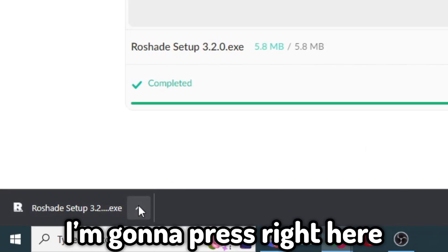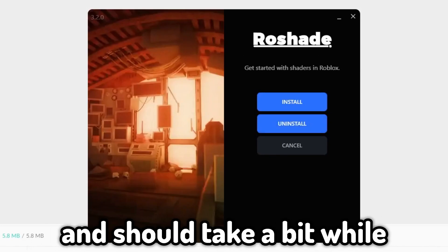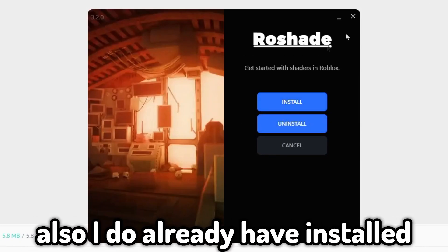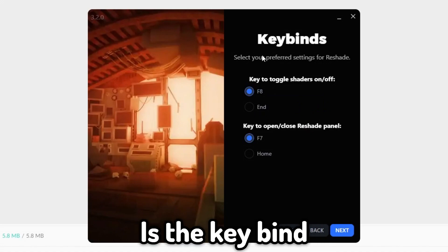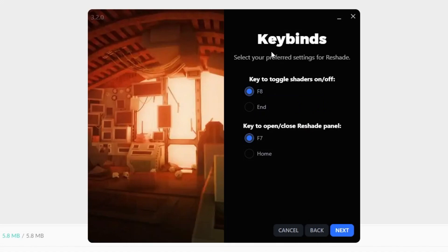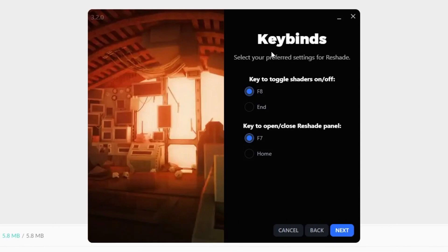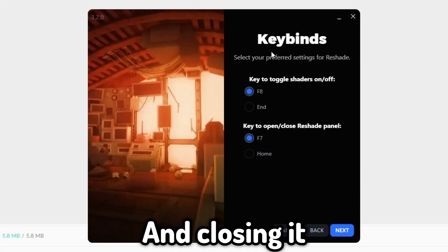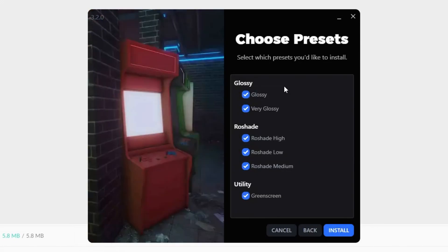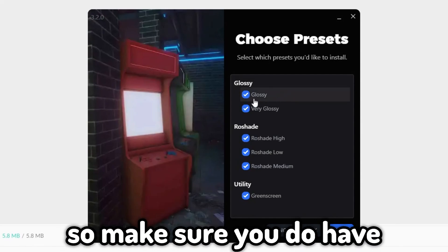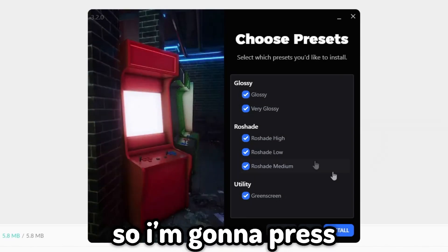Press the arrows and then open to run the installer. It should take a bit of a while to load. Here is the key bind — basically the buttons on your keyboard you'll be pressing to open and close the shader. Press next, make sure all the effects options are ticked.